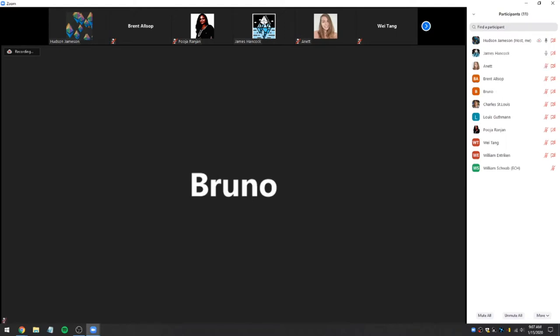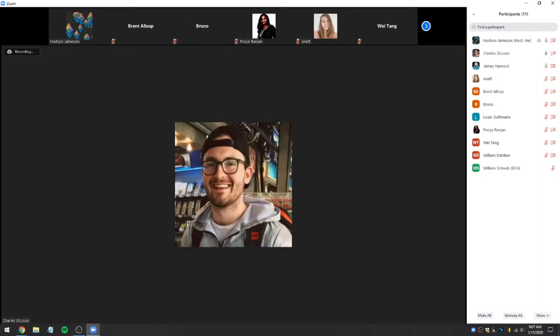Charles with MakerDAO and part of the Ethereum Cat Herders. I'm here to add some ideas to the process that we've tried to add in the past, and see where this can go.